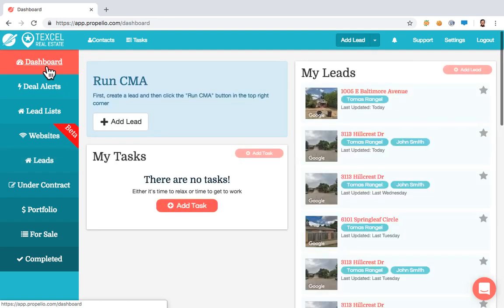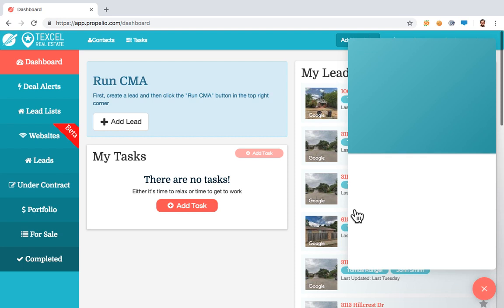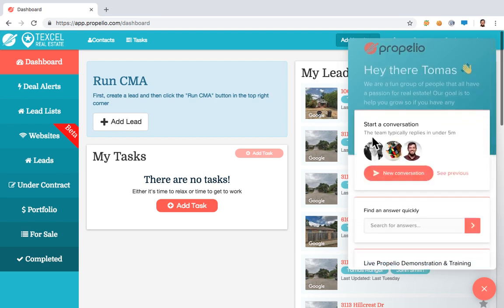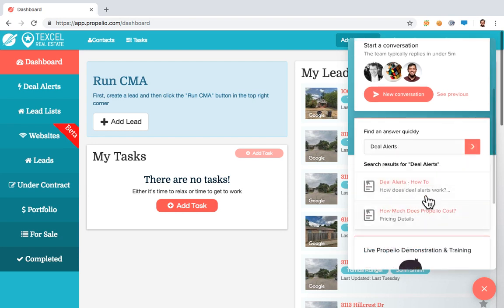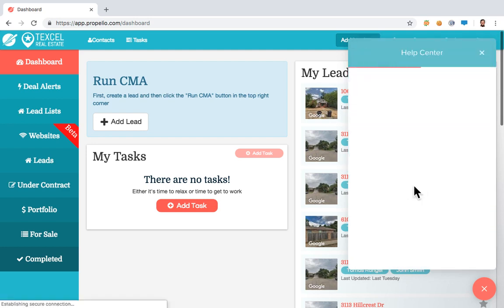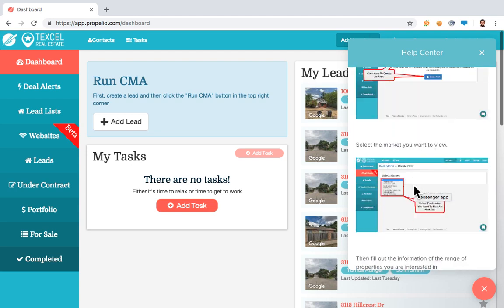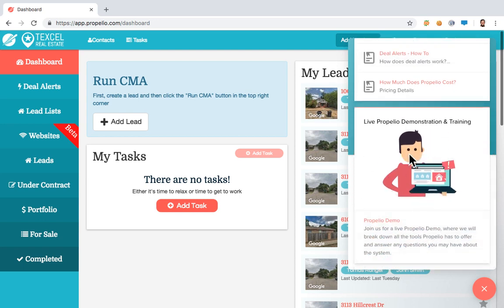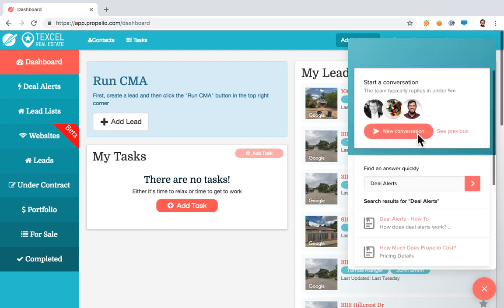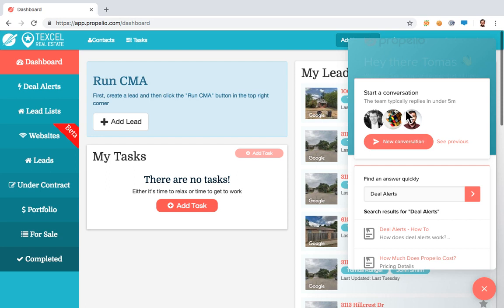Let's go back to the dashboard. I want to point out this chat support bubble. If you click on it, you can start a new conversation with our team — our response rate is under five minutes. You can also Find Answers Quickly through help articles. Just search for a topic like 'deal alerts' and it gives you step-by-step articles. You can also schedule a live demo presentation for yourself or your team members.